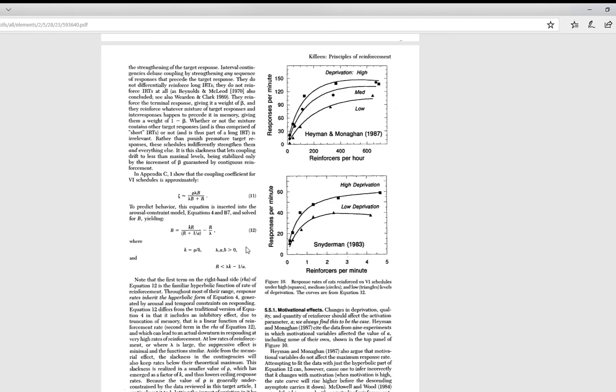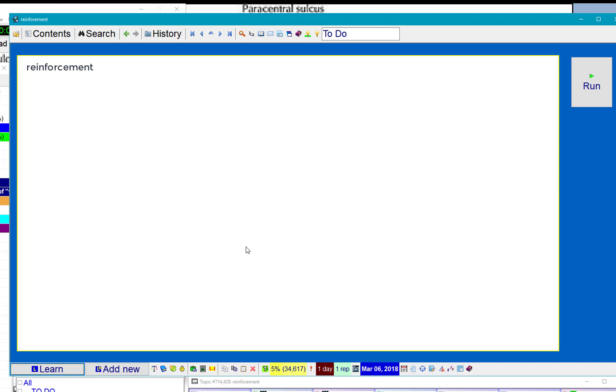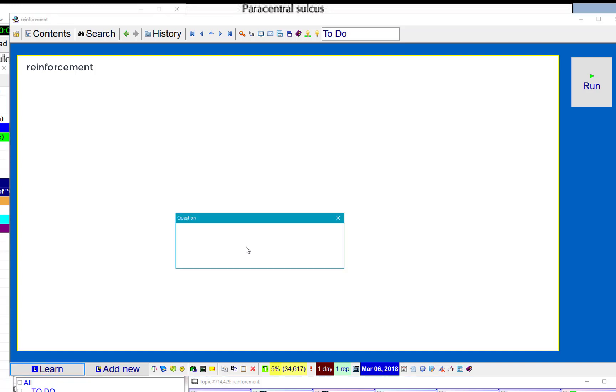Go back to SuperMemo. And here I already have a template called PDF picture. It will be applied automatically. So I'll paste it. Do you want to apply the similar template PDF picture? Yes.